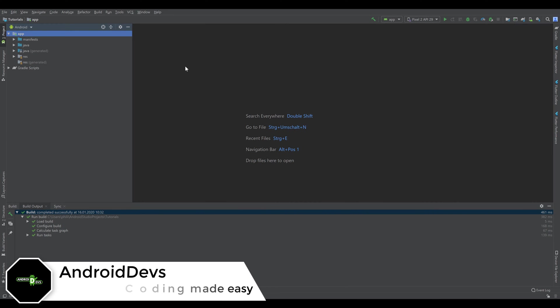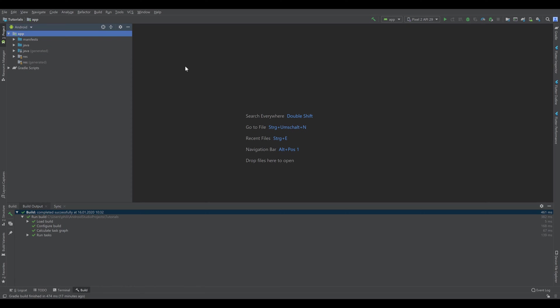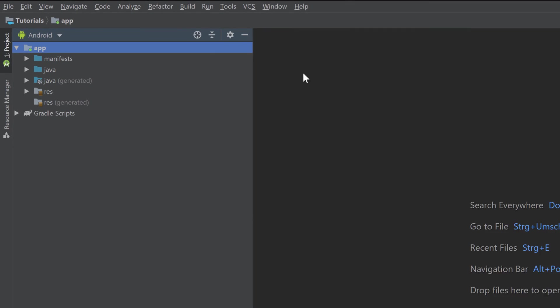Hey guys, welcome to a new video. In this video I will show you the most important components of Android Studio, because that is probably very confusing for you as a beginner. There is a lot of things happening here, and if you come from my Kotlin tutorials, that probably looked a lot easier in IntelliJ. Now we have a project hierarchy here with a lot of folders in it, and I will go through all of them and explain what they are for.